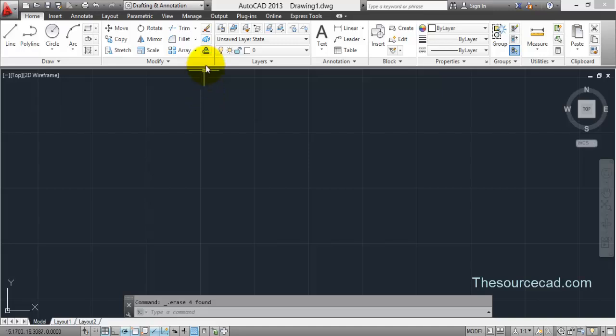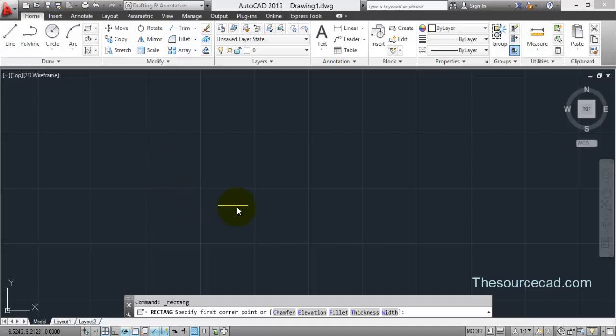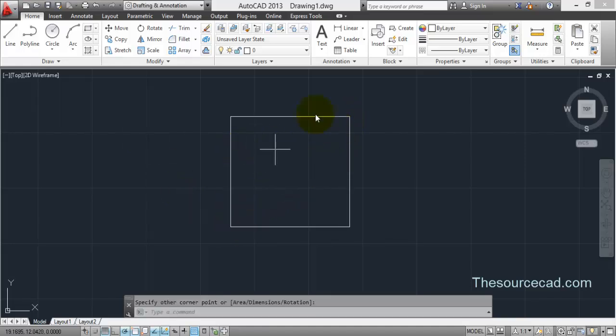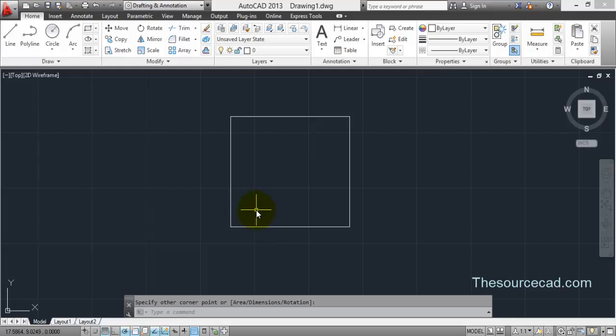Now our next tool is offset. Let's look at offset now. For example, you have this rectangle and you want to make another rectangle inside this but at a certain distance.